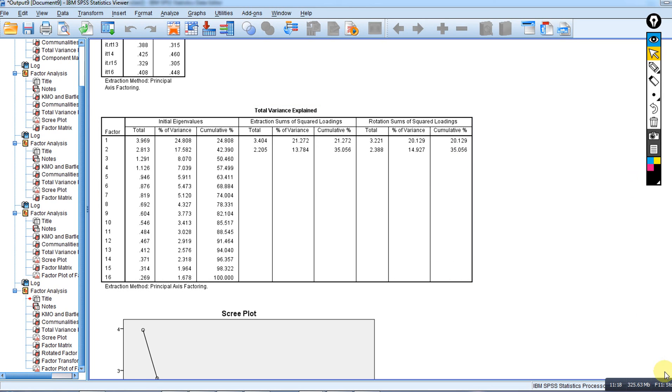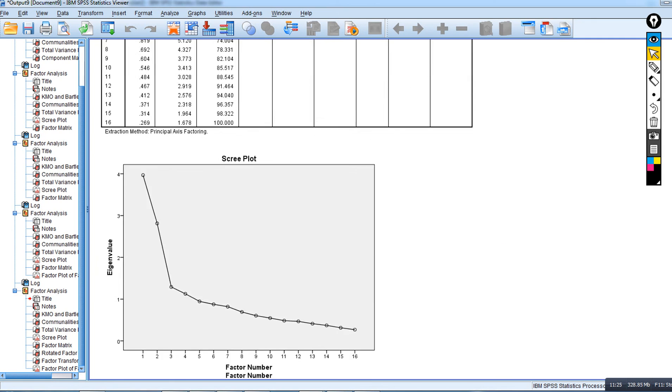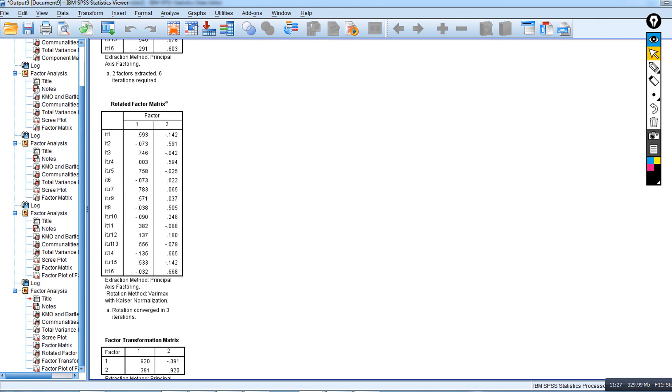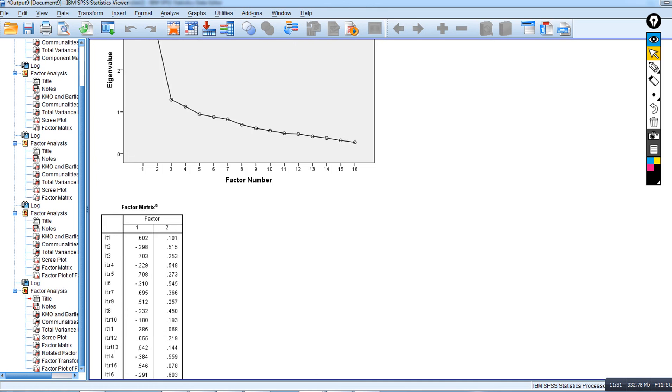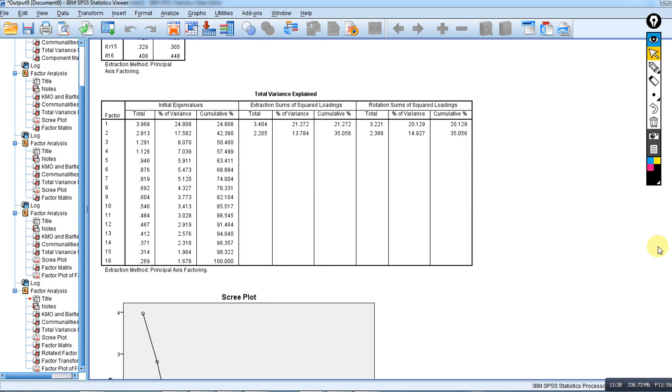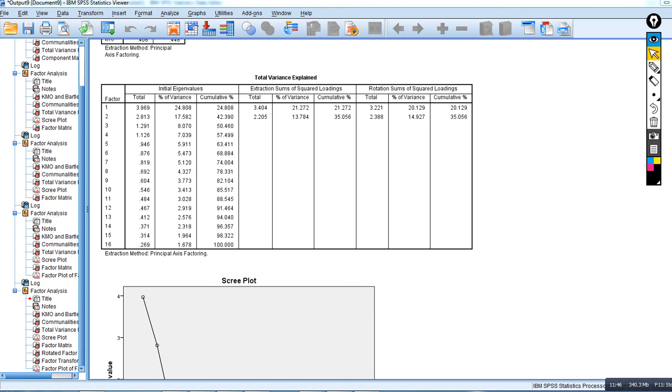The big takeaway message is that the rotation was designed to help facilitate interpretation of our factors. Following rotation, cumulatively the effect is that we account for the same amount of variance with respect to our original set of variables. That pretty well concludes this discussion as it pertains to carrying out principal axis factor analysis.